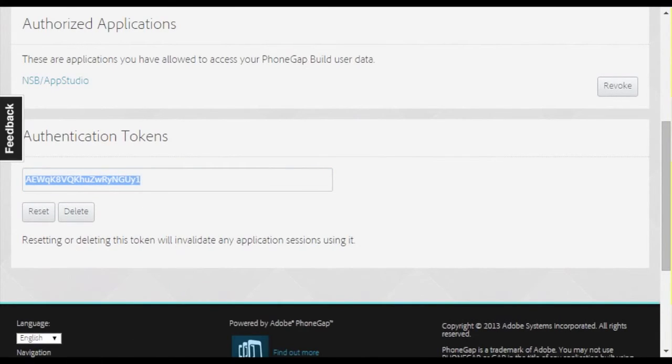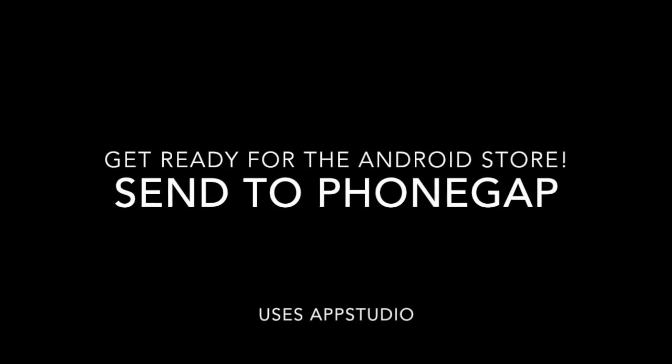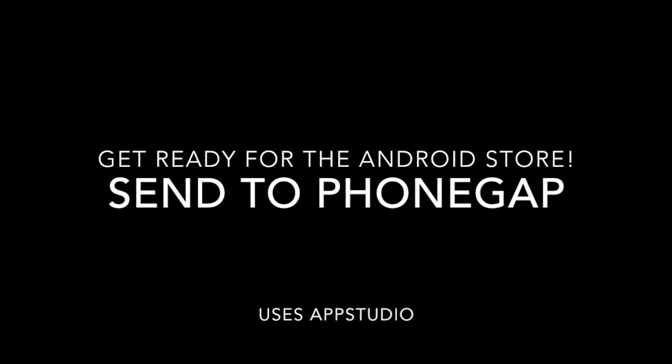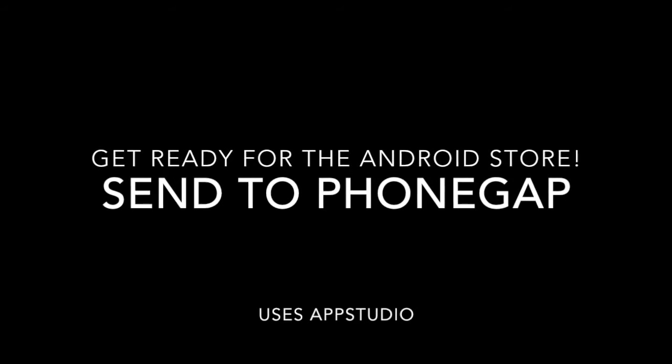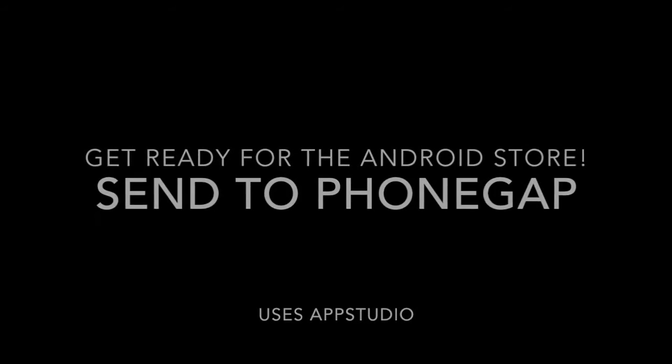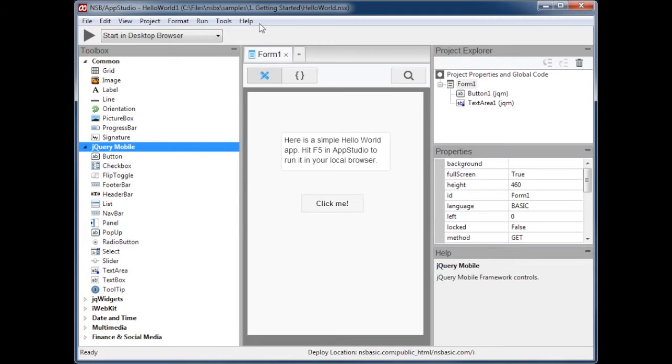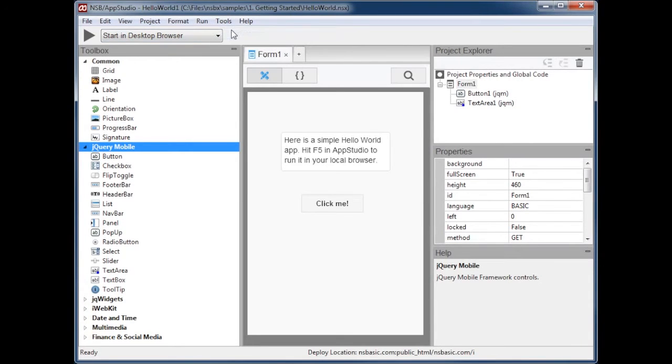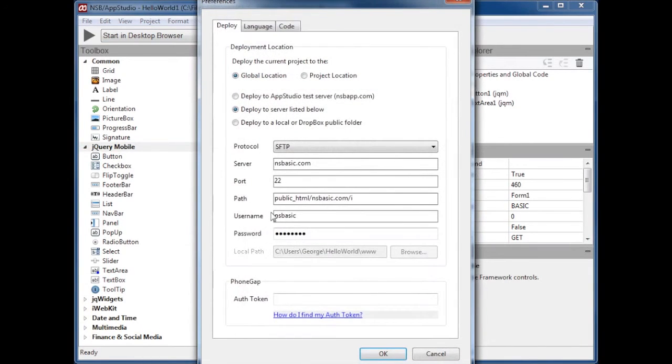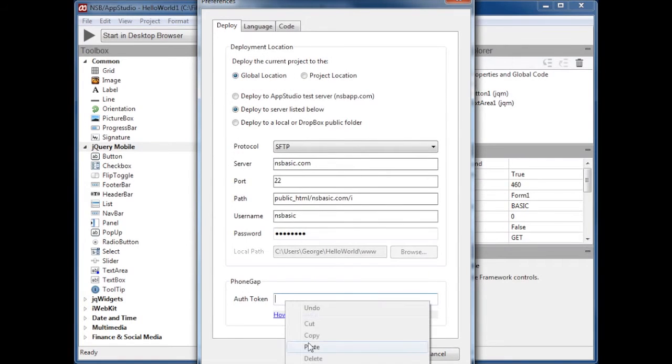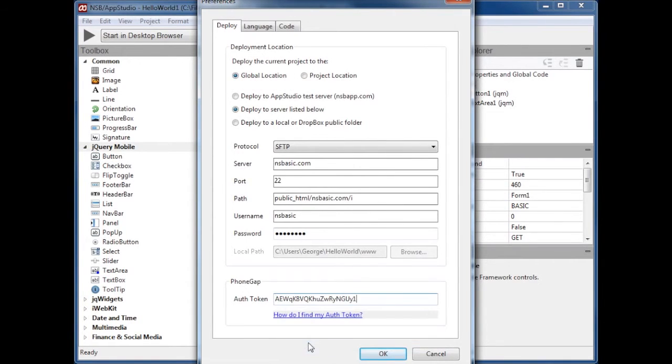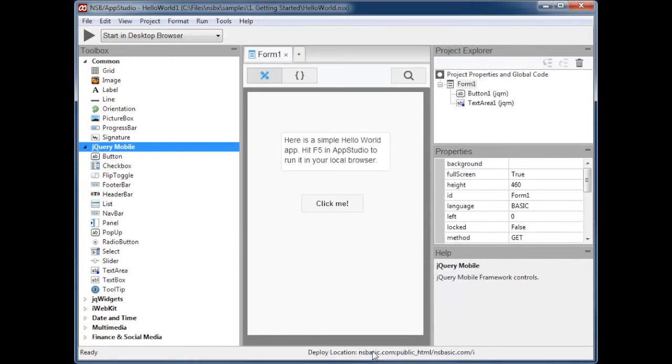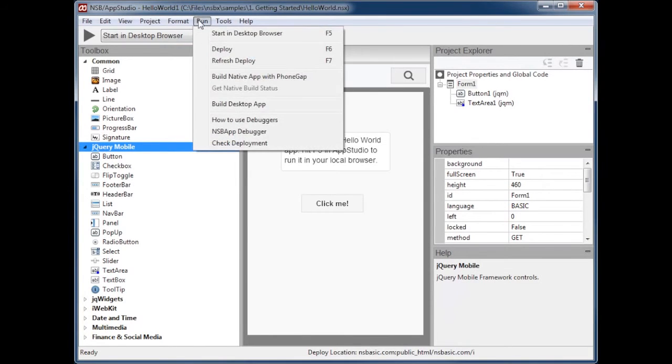Now we go into AppStudio's Preferences screen. Paste the auth token that we got. Now do Build Native App to send your app to your PhoneGap account. A message will display when it's complete.